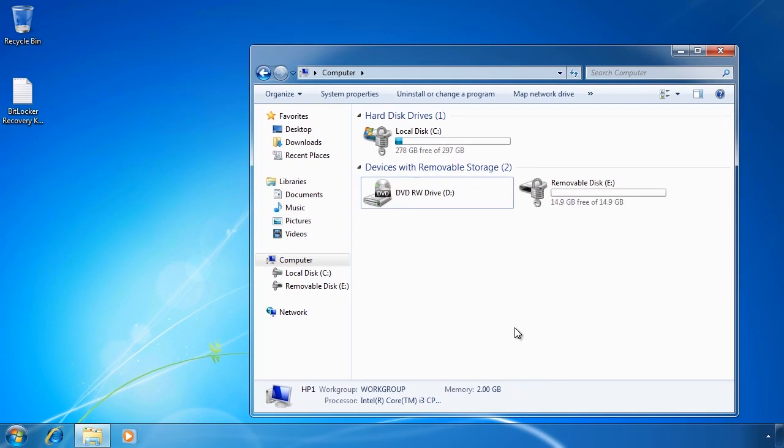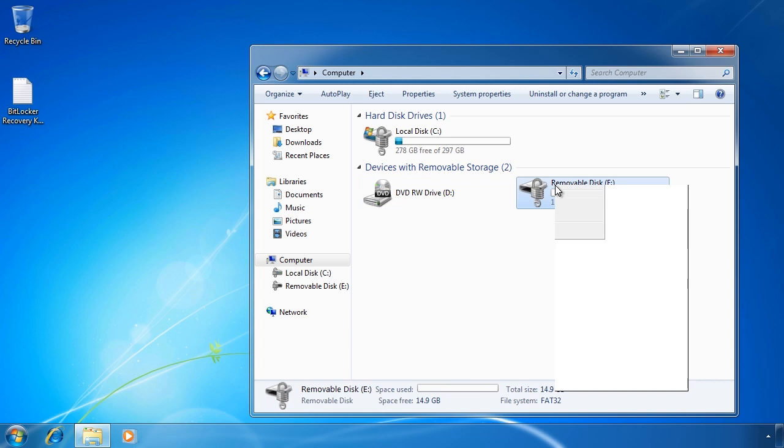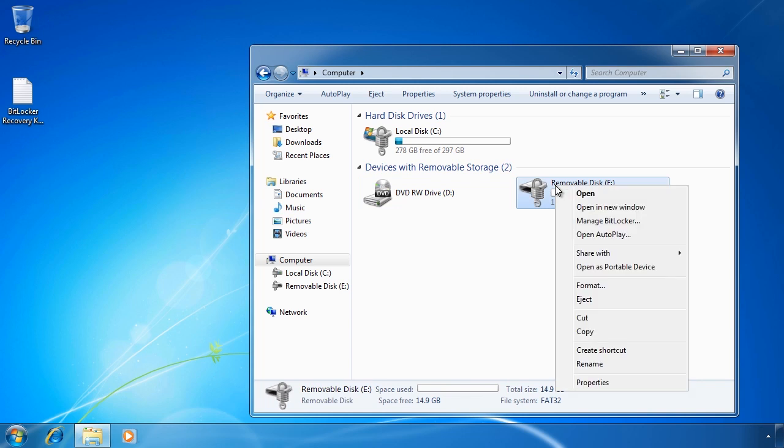If I right-click on the drive I can select the option Manage BitLocker. This will allow you to change the BitLocker settings and you can also configure BitLocker To Go on a new USB drive without having to go through the Control Panel.